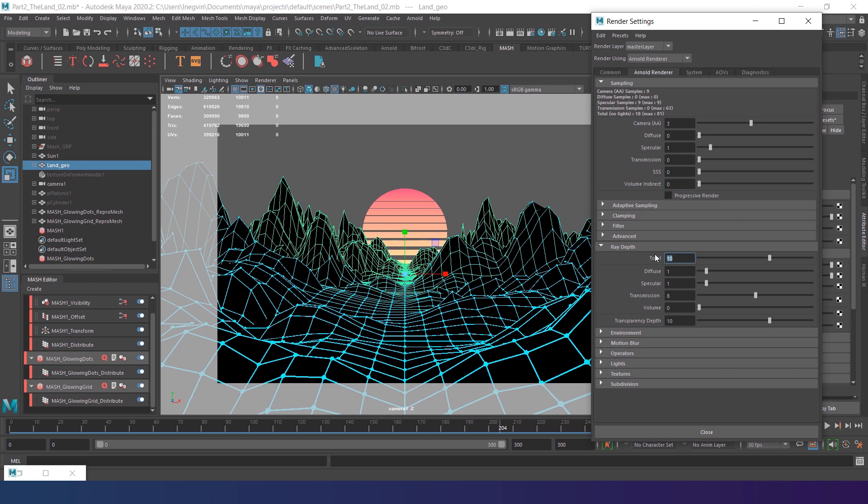Then go to the rate depth tab. Decrease total to 6. I will leave specular on 1 by now. And all others like diffuse transmission, transparency depth, and volume set to 0. Now close the render settings.